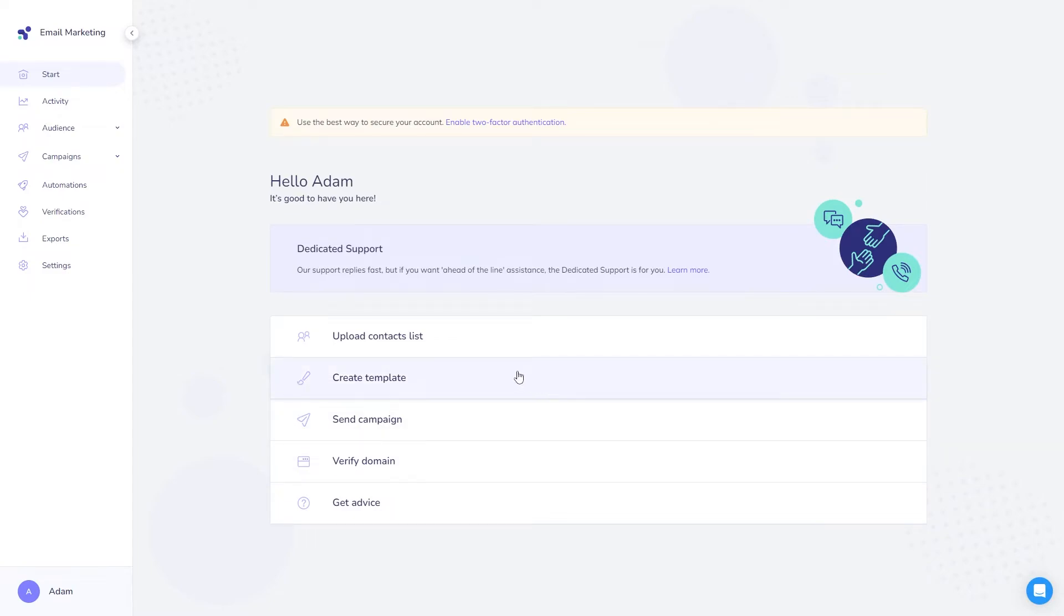Once that's done, your account is ready. Here you can see the start screen for the basic email marketing account where you can see the first steps you can take to send your first campaign.